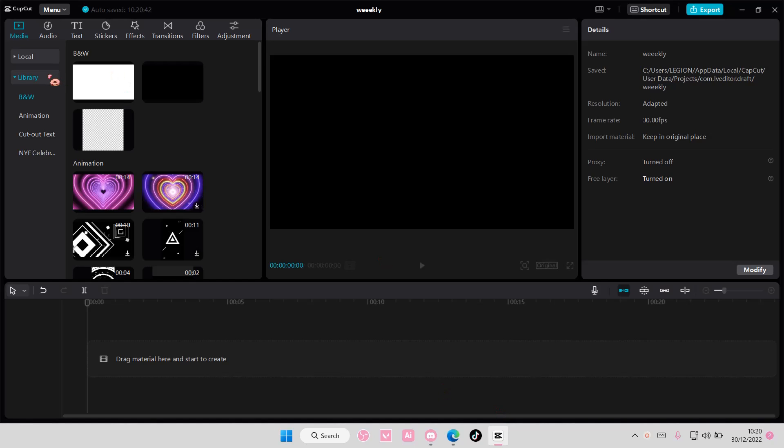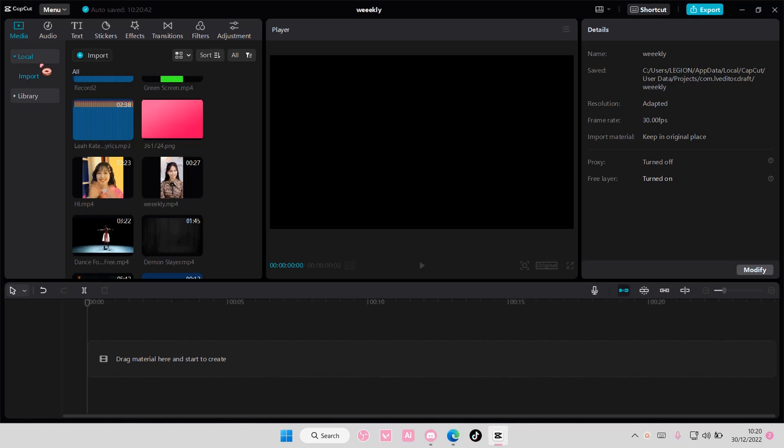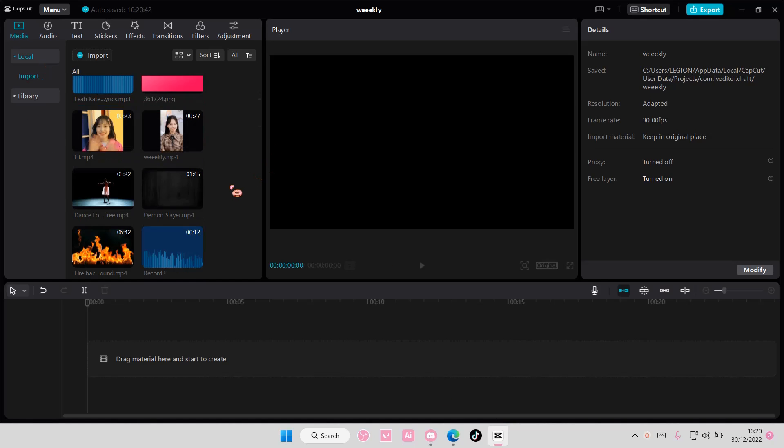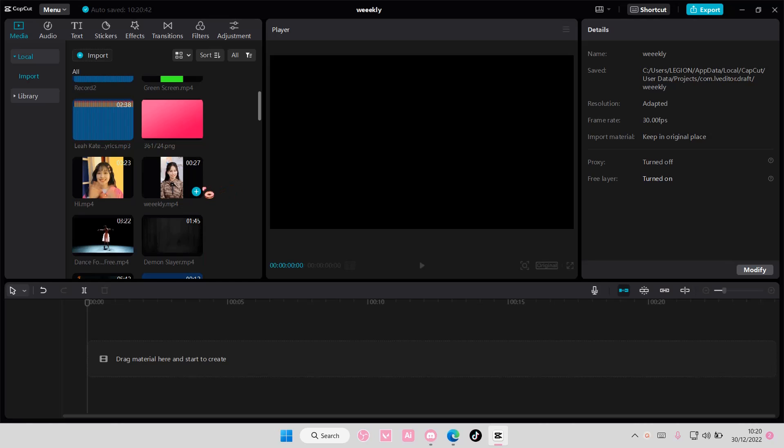Hey guys, and welcome back to this channel. In this video, I'll be showing you guys how you can duplicate a project on CapCut PC.